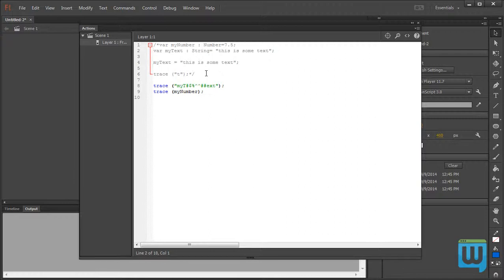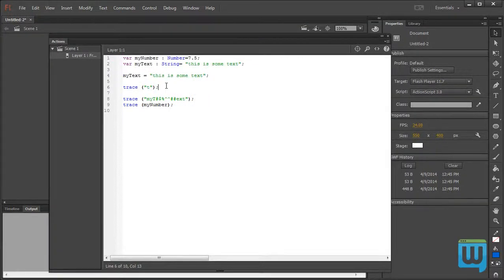Commenting code has other benefits than simply writing notes. If you have a big block of code causing errors and you suspect a specific line is the problem, you don't want to delete the code — you simply comment it out temporarily to see if that solves the problem. Then you can go over it and fix what's causing the issue. This way you know for sure which part of the code is the source of the problem without deleting the actual code.